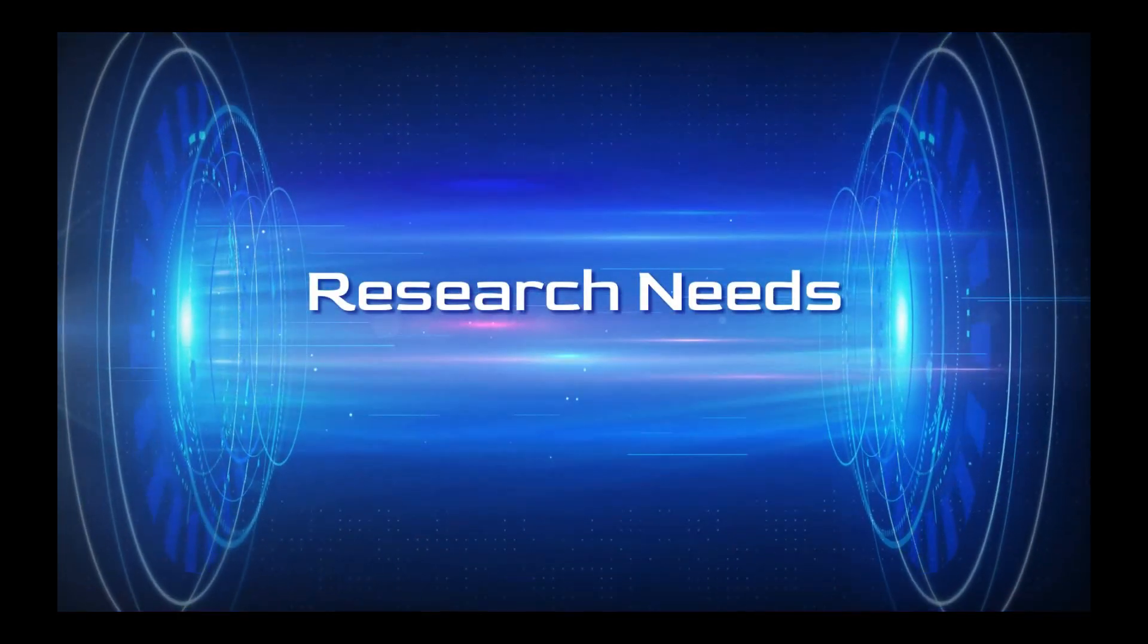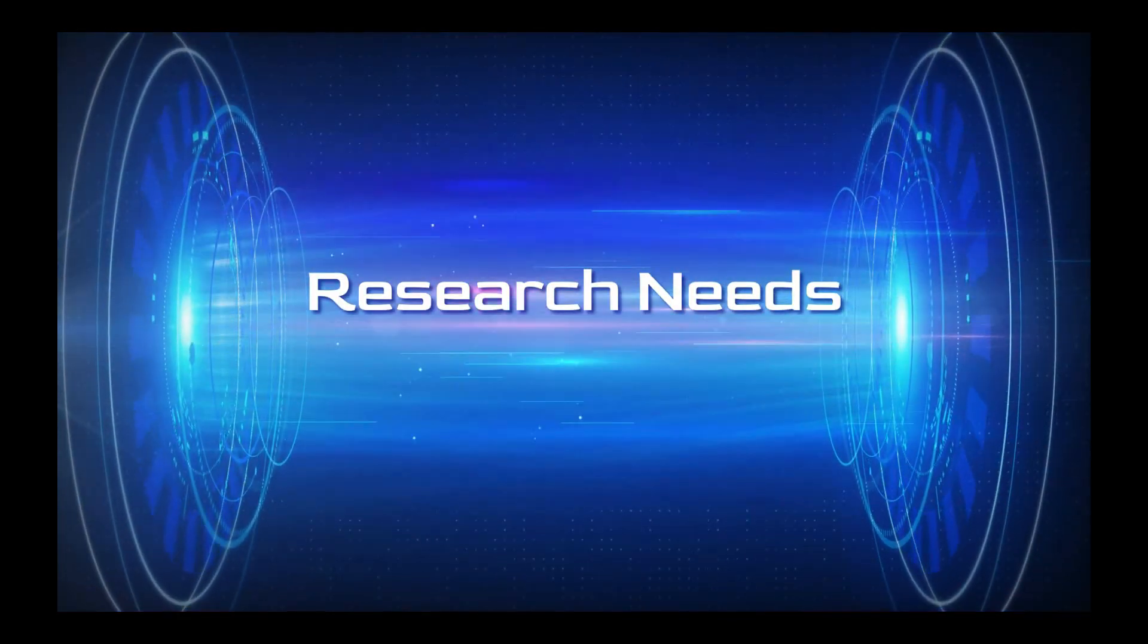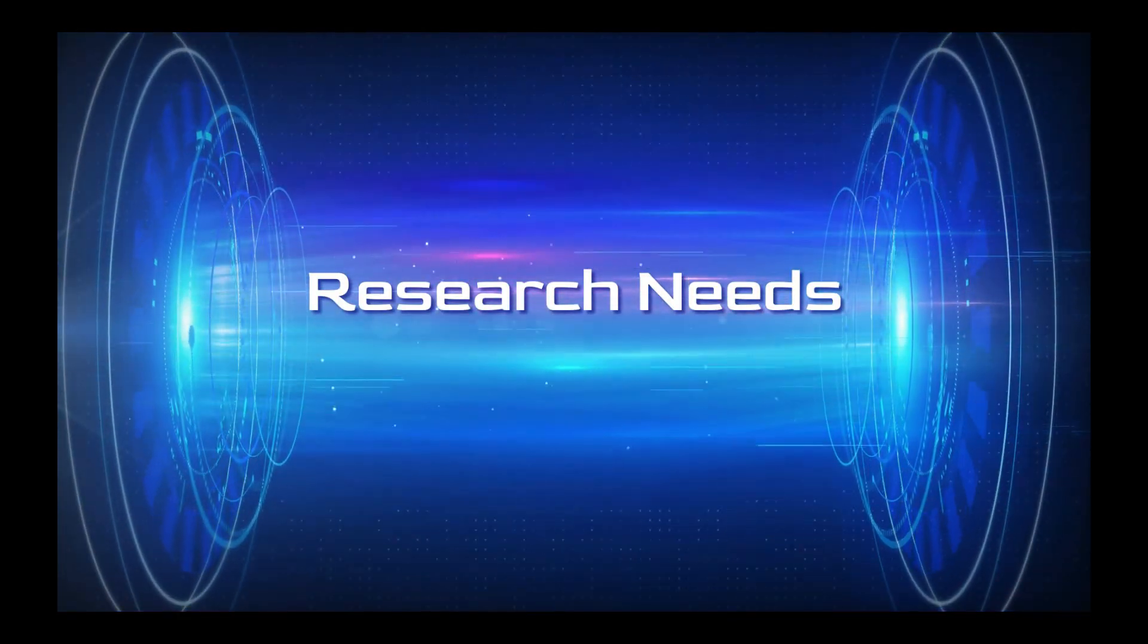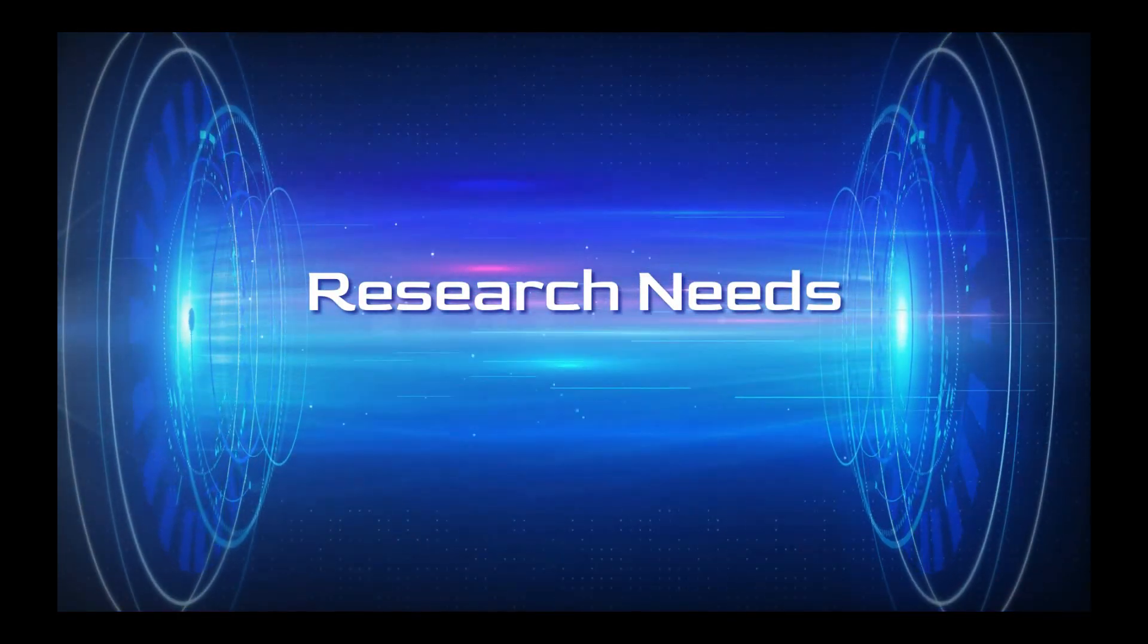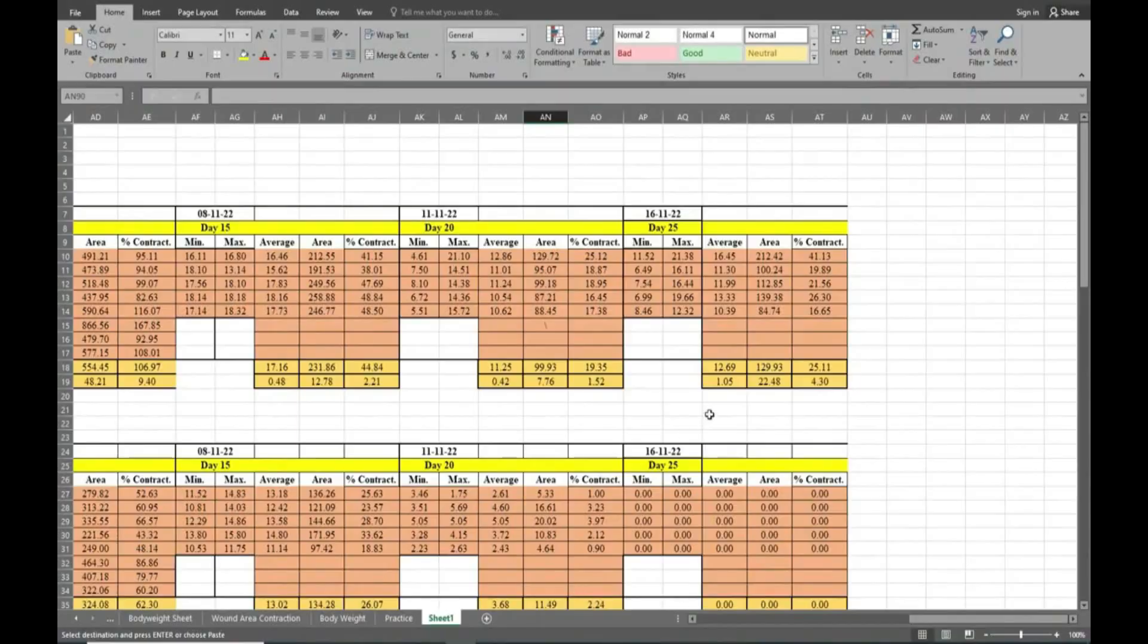Hello friends, welcome to Human Research Nets. In this video we will see how to calculate epithelization days.